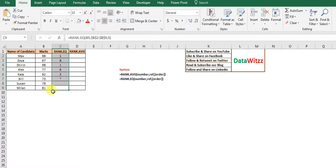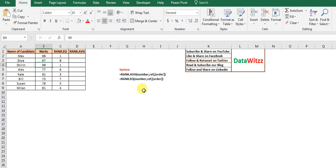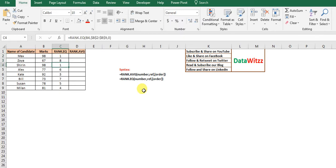We pasted the formula down the column. We can see that the number 98 appears twice in the series, and both instances have been given rank 1. So rank 2 is missing because 98 appeared twice. Rank 3 is assigned to 92, then rank 4, rank 5, rank 6, and so on.